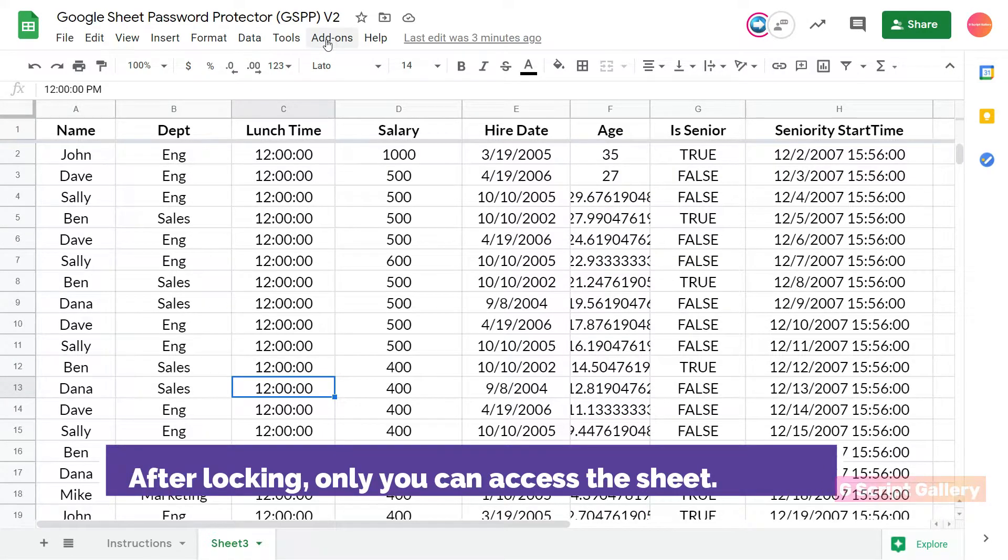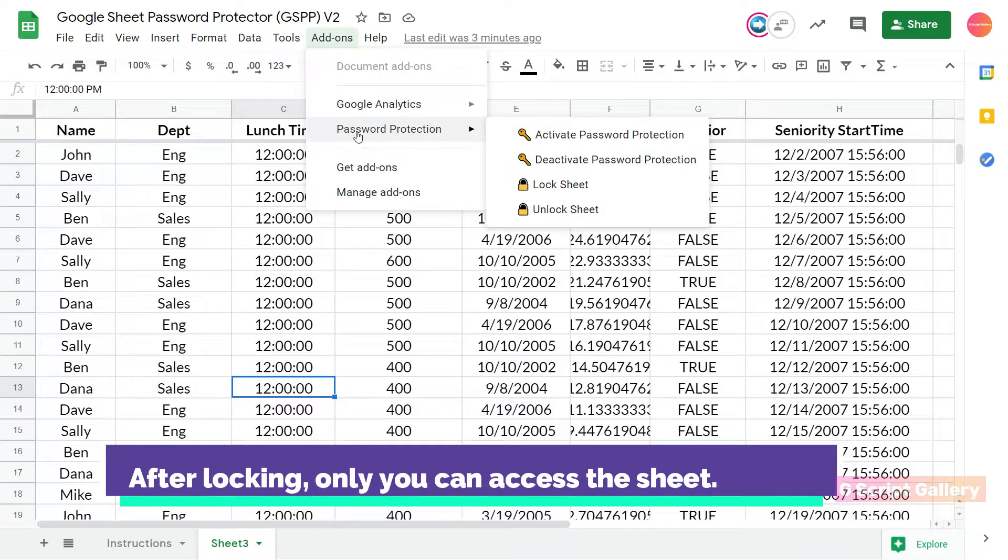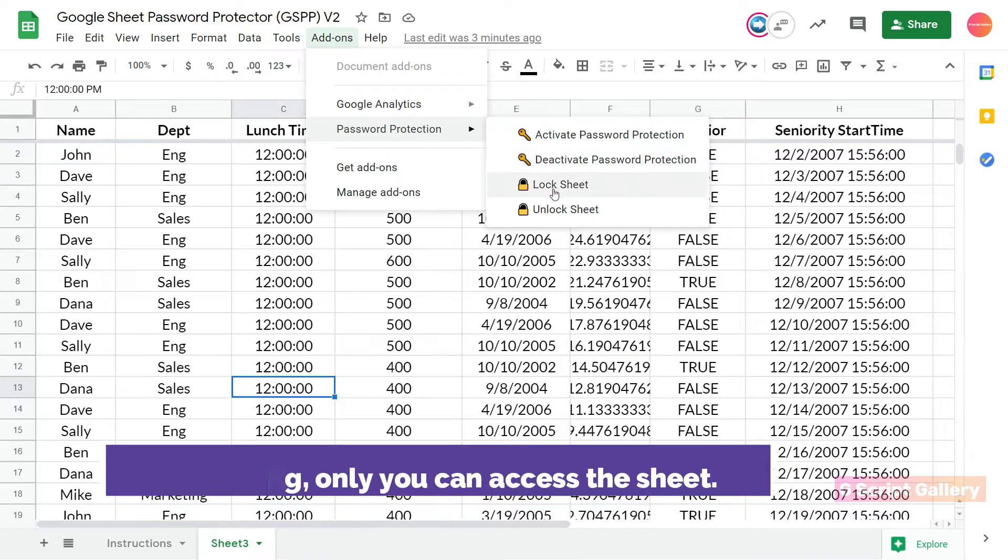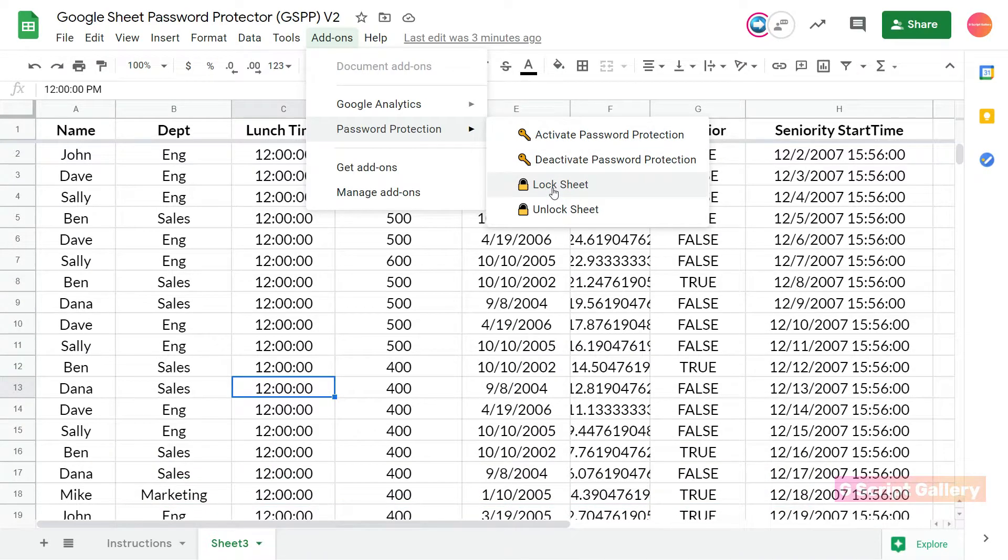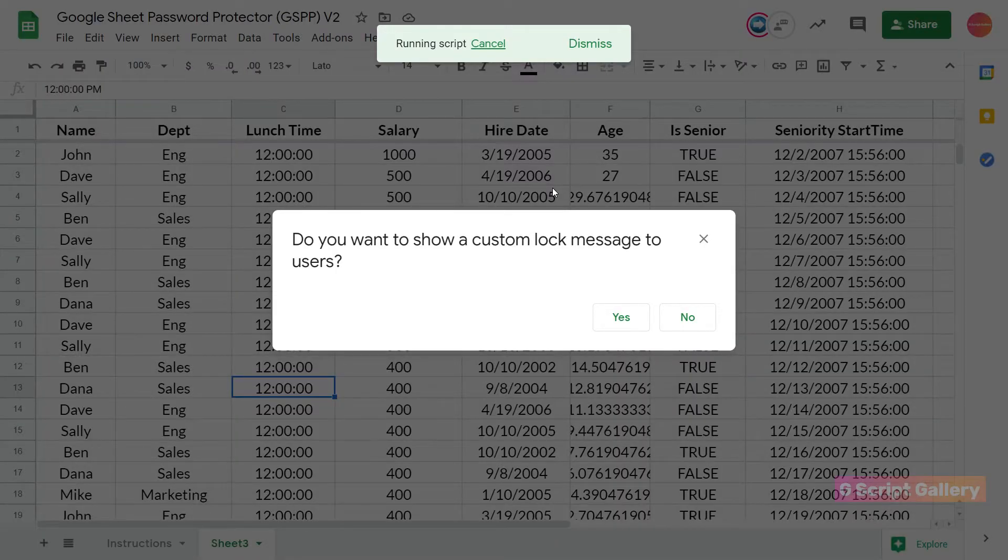To lock your spreadsheet for other editors, select password protection, lock sheet. Do this after activating password protection.